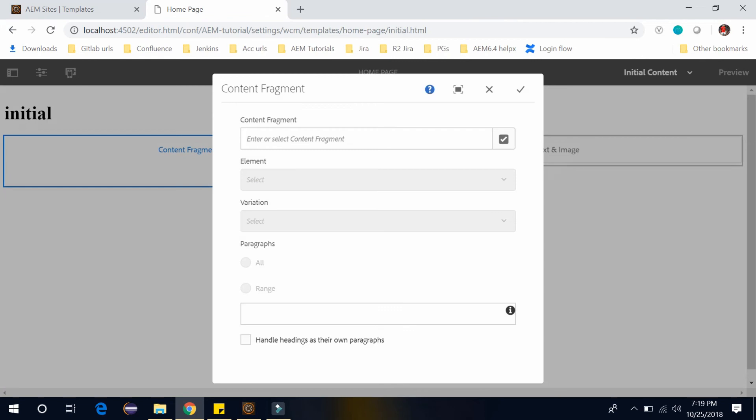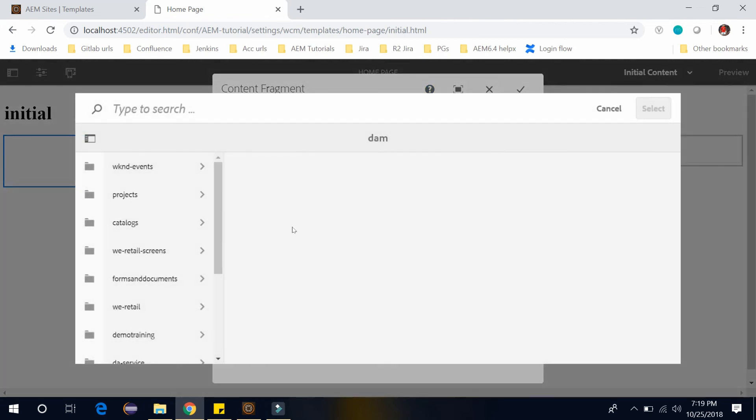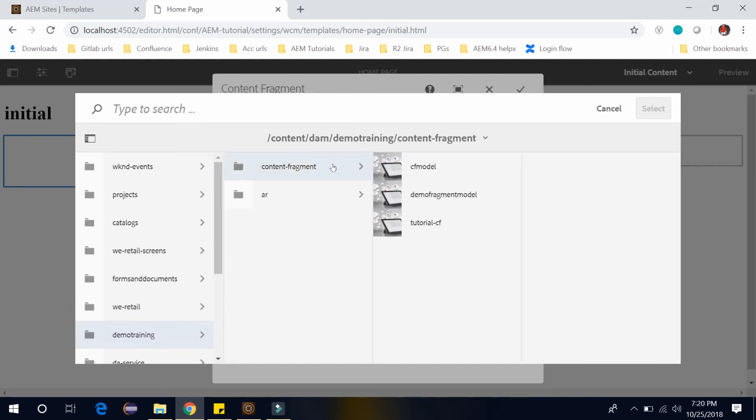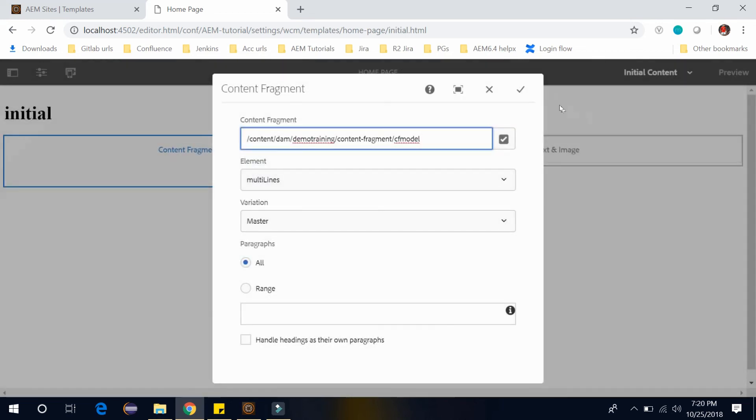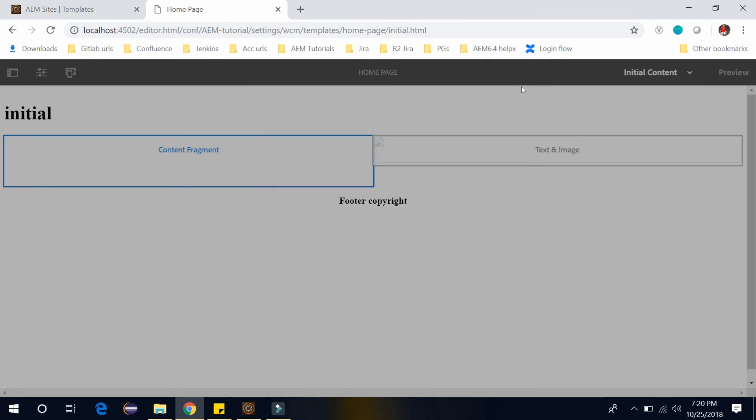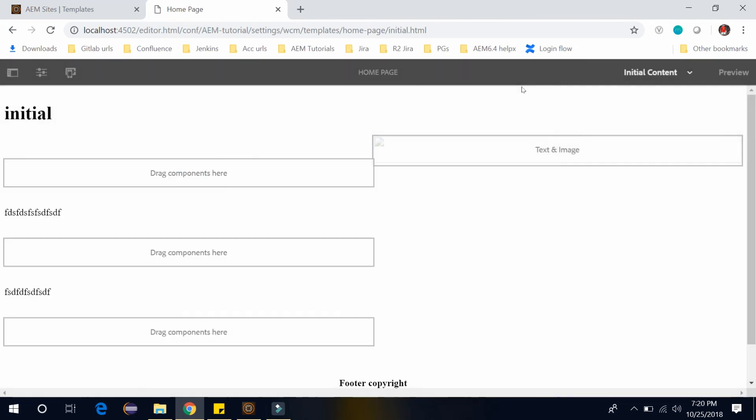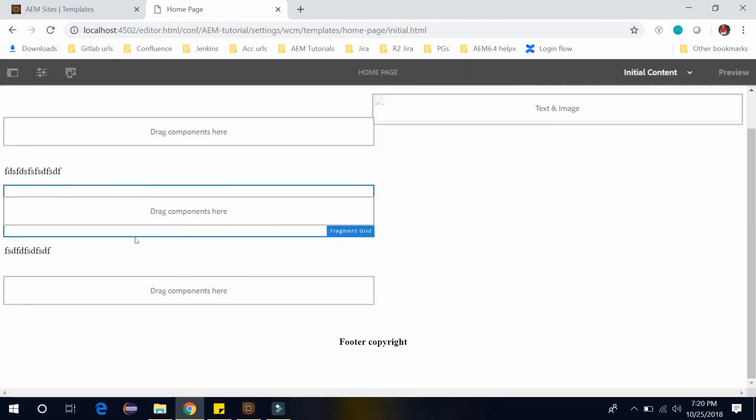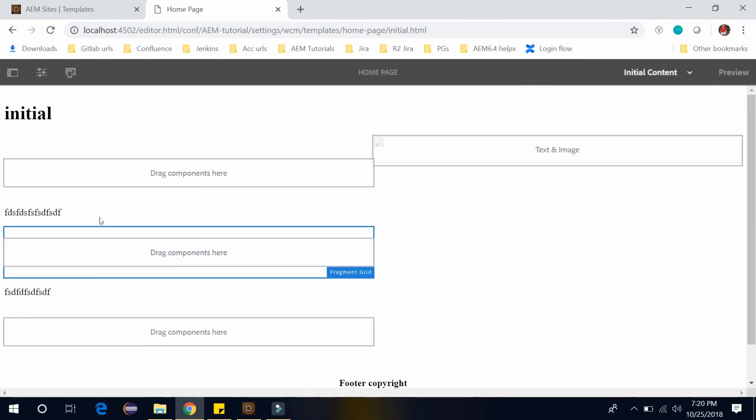I already have the content fragment. So I will select that. I have this demo training content fragment. And here I have this CF model. I will select this. Click on OK. You can see the text, dummy text of the content fragment here.